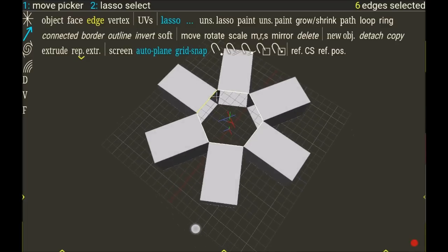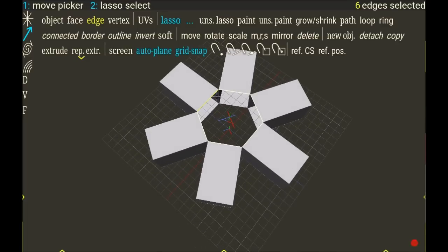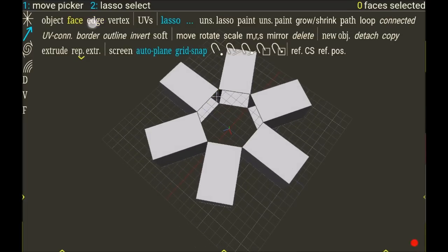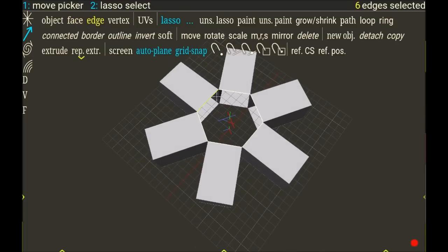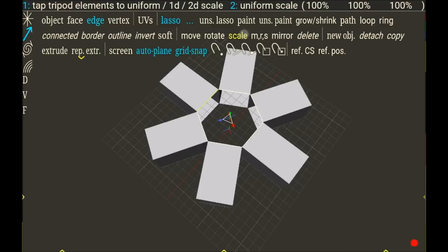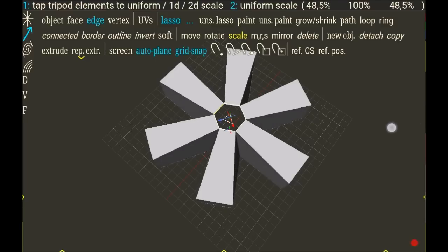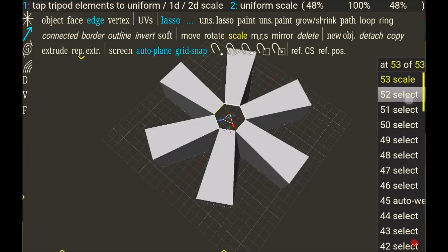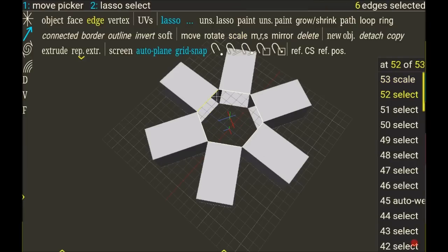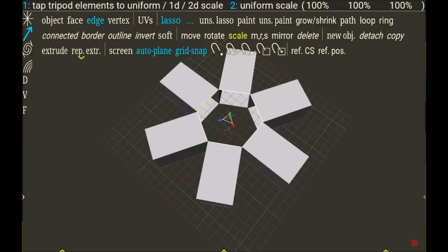I can do something like scale on this display. Sorry, I can scale and extrude.